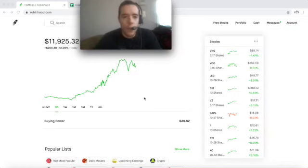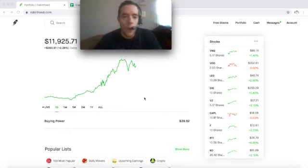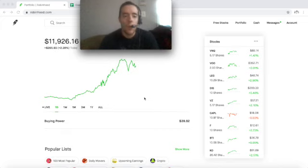What's up everyone? Capital Gains here and we are in the first week of March, the last month of the quarter. As you can see right here our portfolio is doing quite well. We're almost at $12,000.